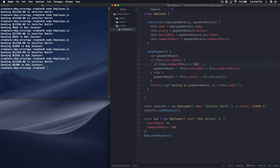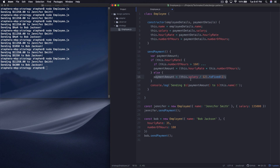So what I want to introduce now is the strategy pattern. Essentially what we want to do is say each one of these little chunks should be able to be calculated somewhere else. We want to delegate the responsibility of having to calculate how much money we're going to send to this person to someone else. Let's take a look at how we can do that.